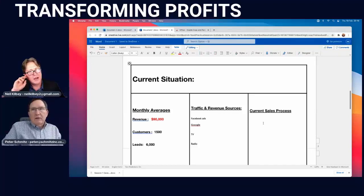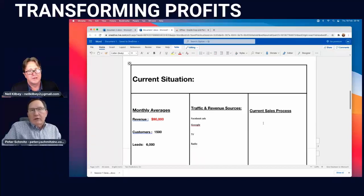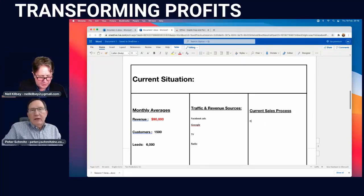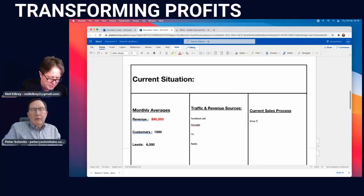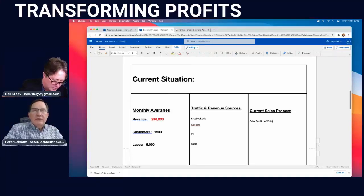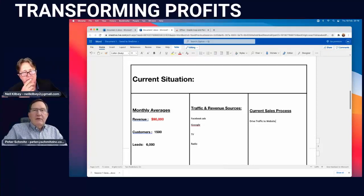Now we're going to look at your current sales process — what are you doing today and how is it working? A lot of business owners run a website and drive their traffic to the homepage because that's what they were taught. In today's world that may or may not be the most cost-effective approach. We're going to look at alternatives, but the point of this exercise is not to tell you what to do differently — it's just to understand what you're doing currently so we can get a clear picture of your business.